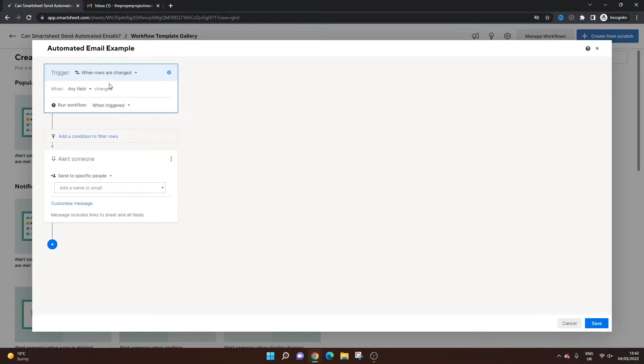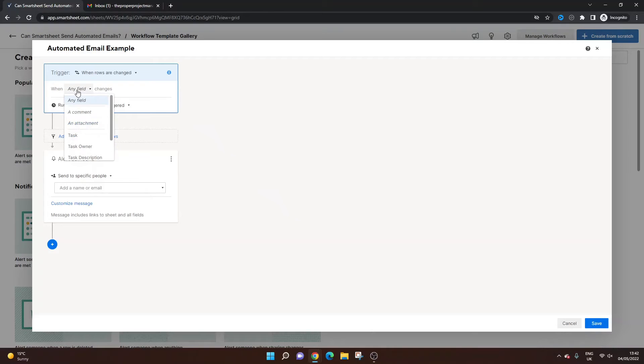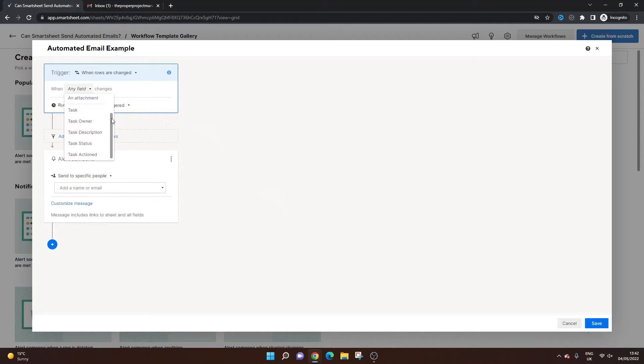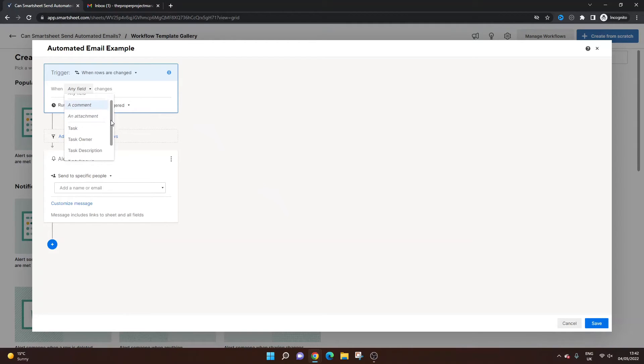So I'm going to select this because then I can show you the email itself. So when do we want the trigger? When do we want the automated email to send? So we want it when, so you can specify particular columns in the spreadsheet you're updated. You could do any field. You could do whether a comment's added or an attachment's been added to the sheet itself. Or as I say, any of these columns.